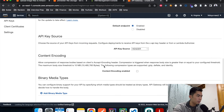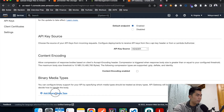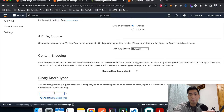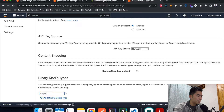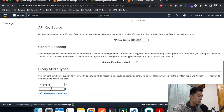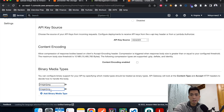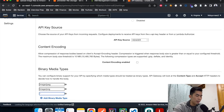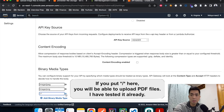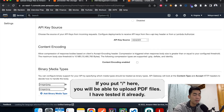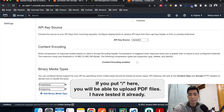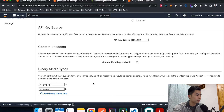The next step is the API Settings, where we specify what binary media types the API is allowed to upload. Since we want to upload images, we'll add image/jpeg and image/png — the most common image file types. If you want to allow everything you can use asterisk/asterisk, but for this tutorial we're only allowing JPEG and PNG. You could also configure this for PDF or other file types depending on your application.